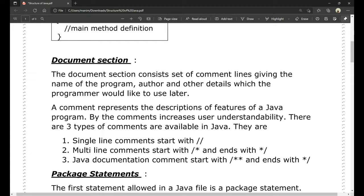For example, in a Java program to document, we write a comment such as: 'Java program to display the sum of two numbers.' This comment represents the description and features of a Java program. By using comments, the user's understandability increases — it is an easy way to understand the program.